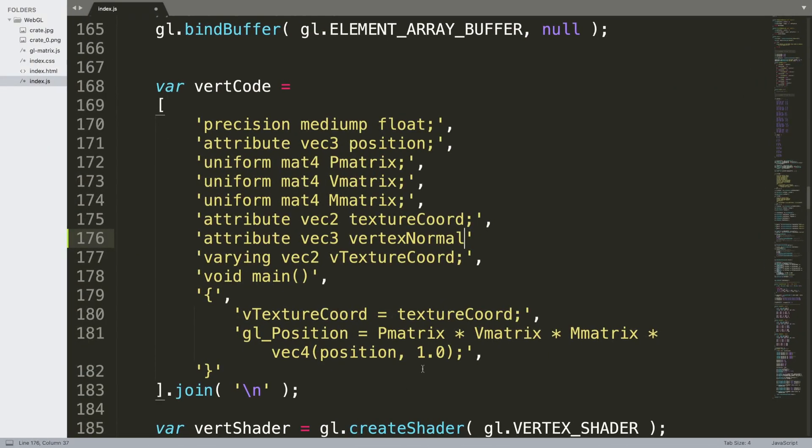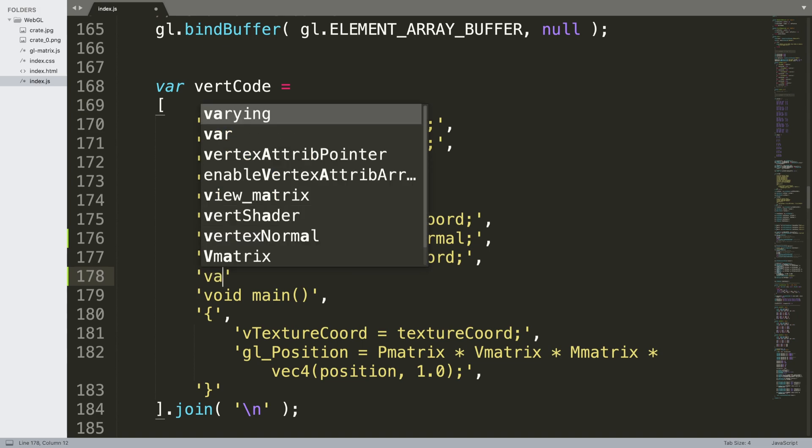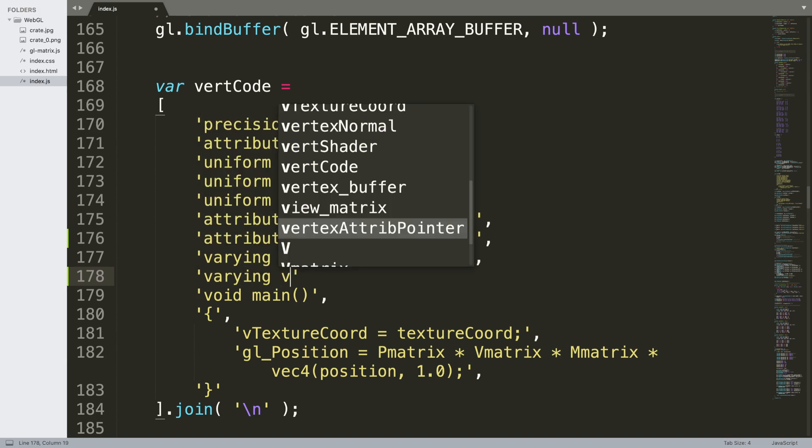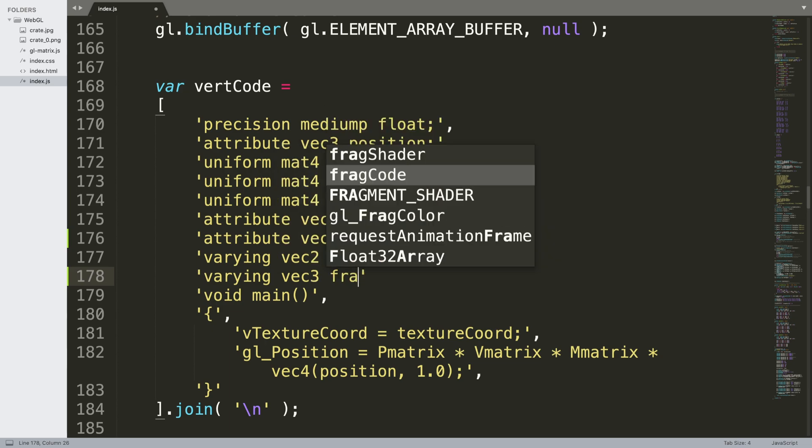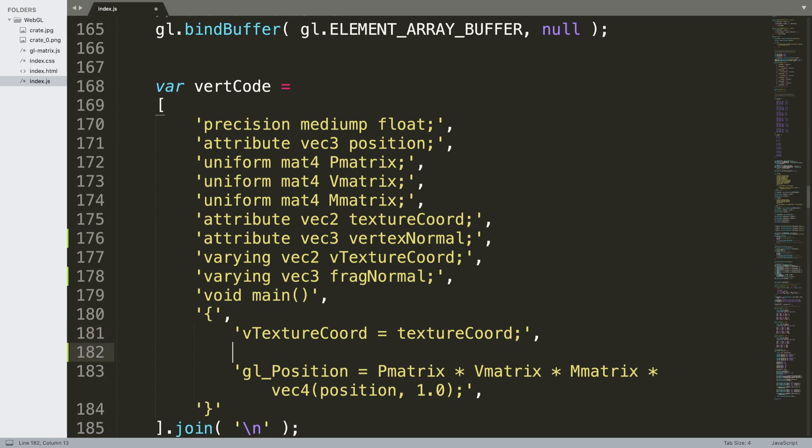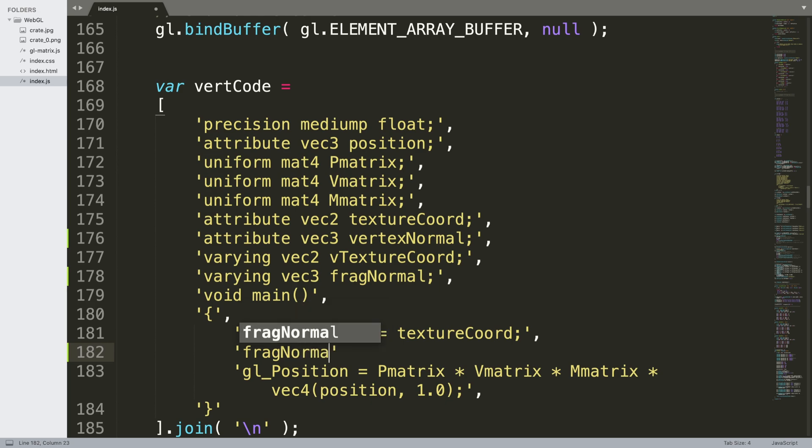Okay, so go back. Vertex normal semicolon comma. And next what we're going to need is a frag normal as well. So we'll just put varying vec3 frag normal semicolon comma. In here we have v texture coord equals texture coord, we're not changing that.